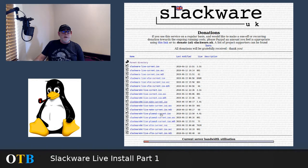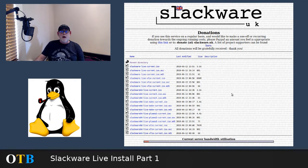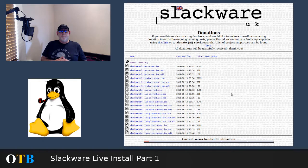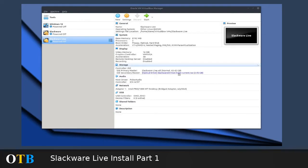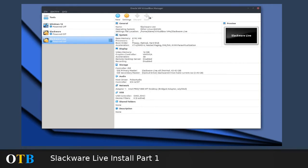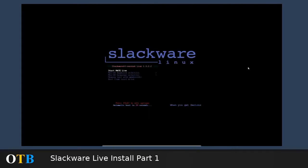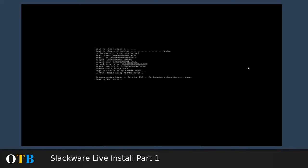I downloaded the Slackware live current ISO and I'm going to launch it now in VirtualBox. You can see VirtualBox on the screen and an entry called Slackware live. I've attached the Slackware live ISO to the virtual machine. I've given it 8GB of my 16GB of RAM and I've created a virtual hard drive of just over 40GB. So let's start it and see what happens.